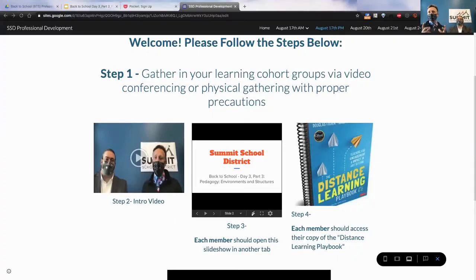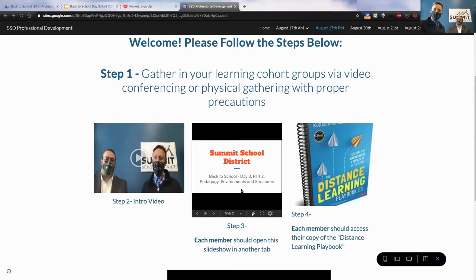To be ready to learn today, you're going to need two key tools. The first is the slideshow that we've built for today's PD. You're going to want to have that up so that you can slow things down and make sure you see the resources that we're sharing with you. The other thing you're going to want to have is the distance learning playbook. This is going to be a key tool for you in your learning to make sure that you can see some of the strategies and the things that we refer to.